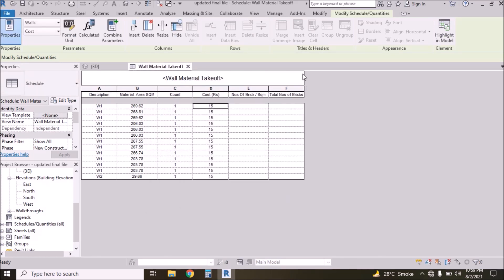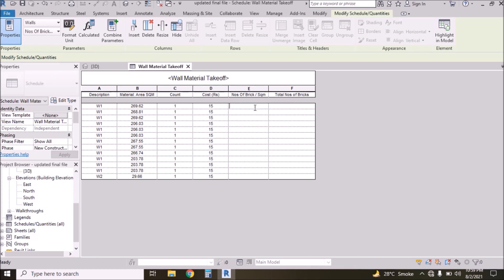Now we have two columns: one is Numbers of Bricks per Square Meter, and the second is Total Number of Bricks. By universal standard, per square meter area we have almost 50 bricks including mortar and other things, so type 50 here.